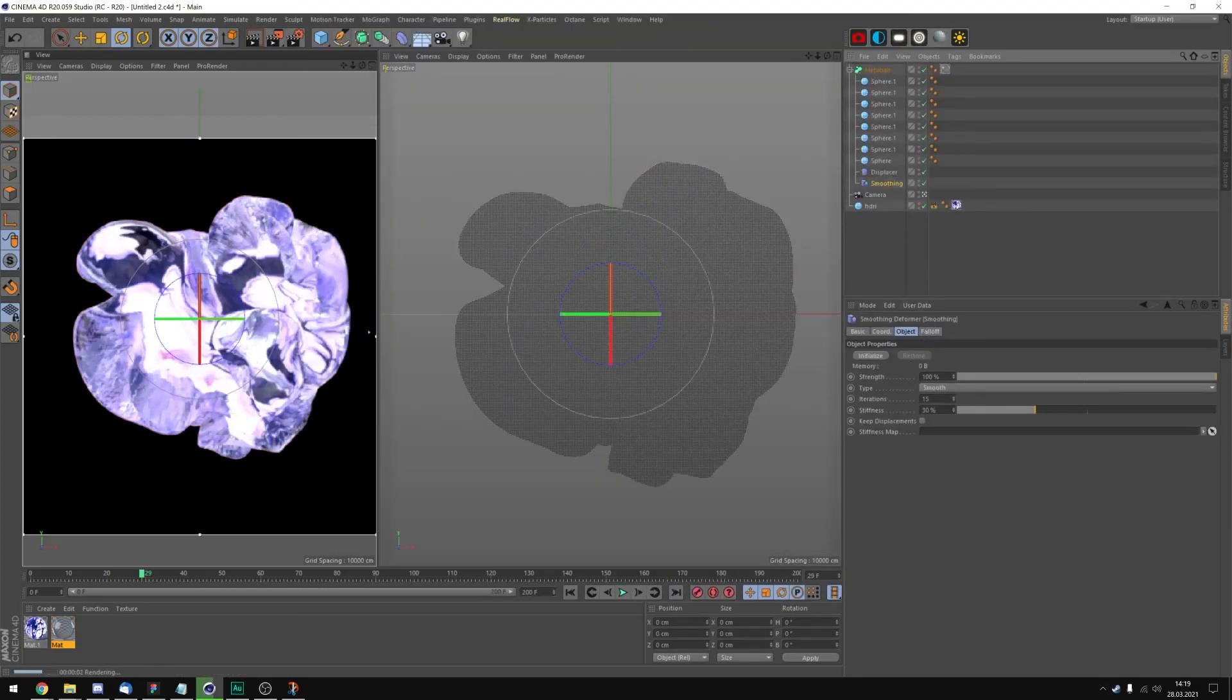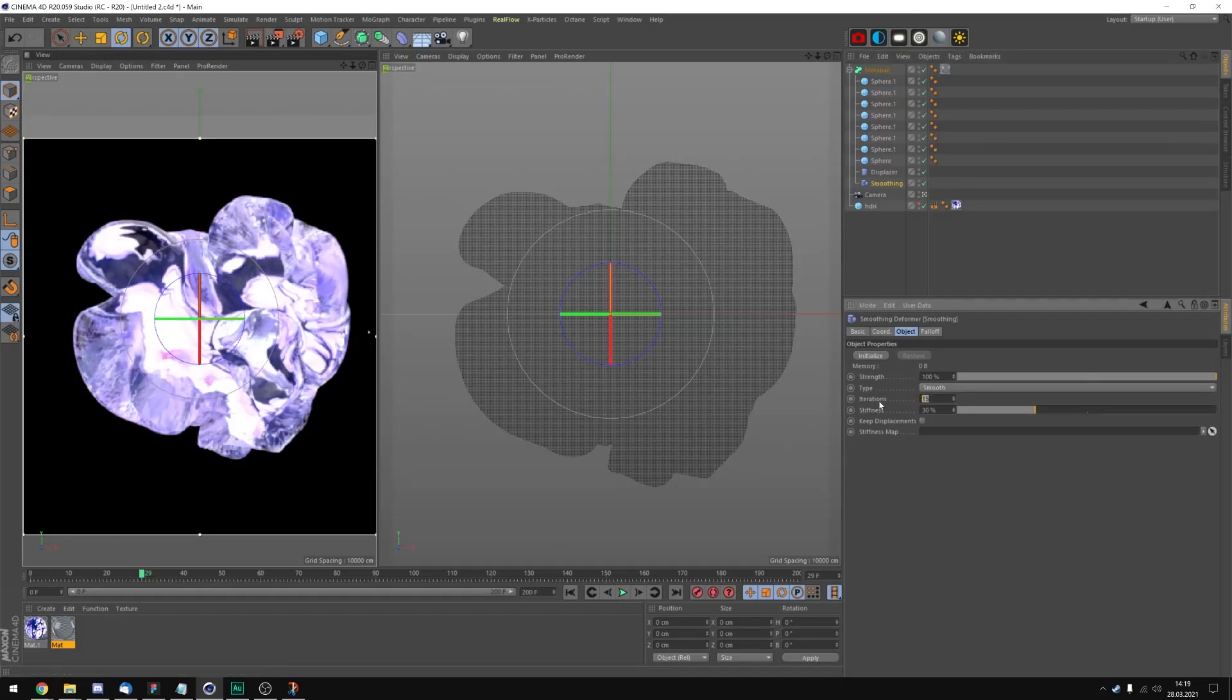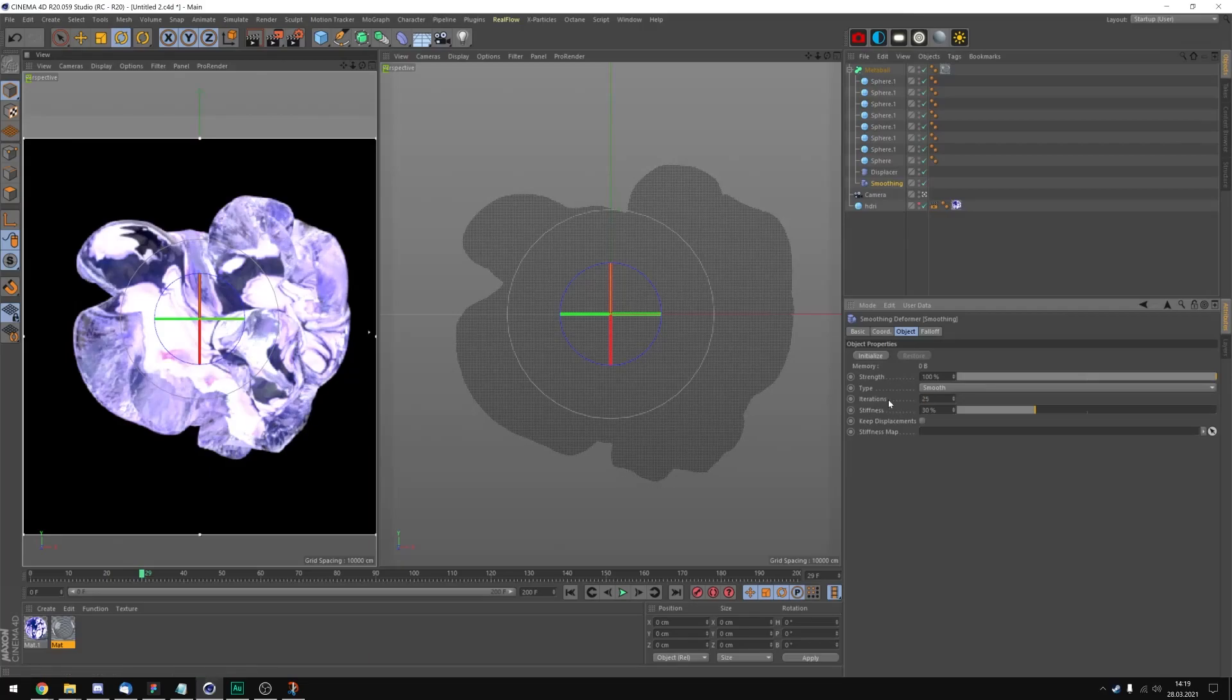Maybe let's put in the smoothing tag the iterations up to, let's take 25. Let's try that.